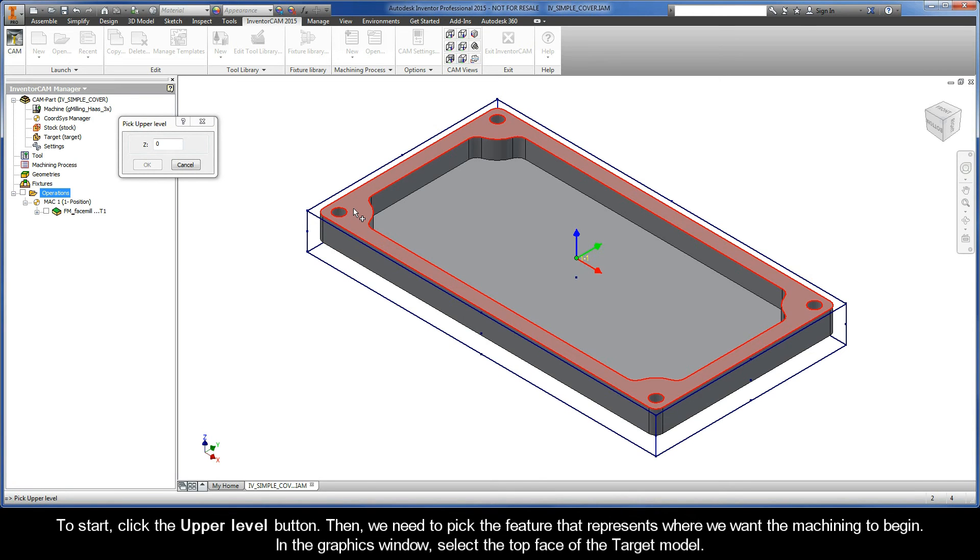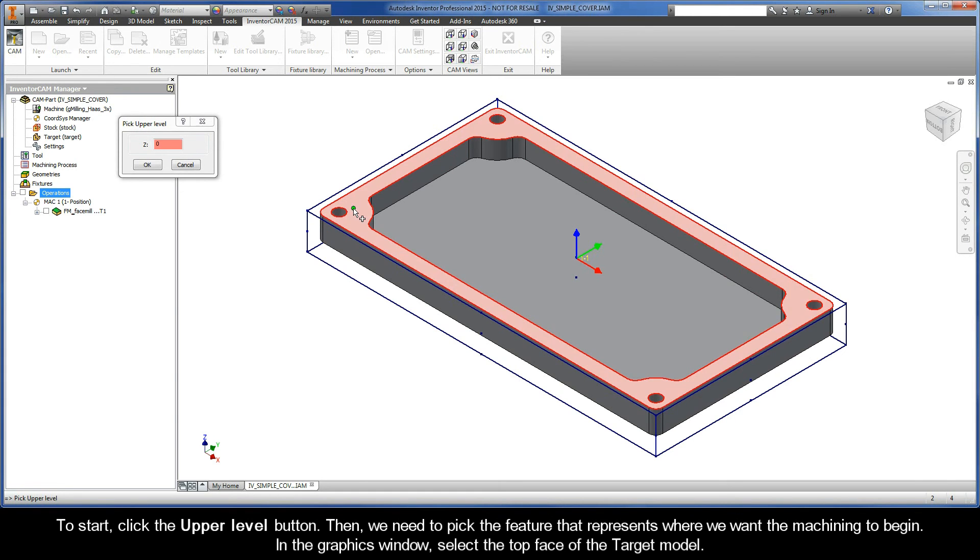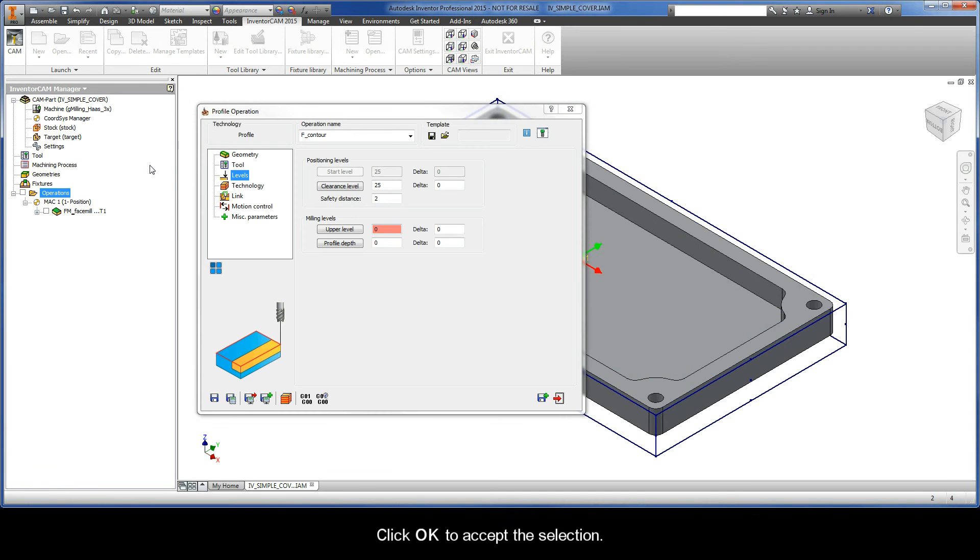Then, we need to pick the feature that represents where we want the machining to begin. In the Graphics window, select the top face of the target model. Then, click OK to accept the selection.